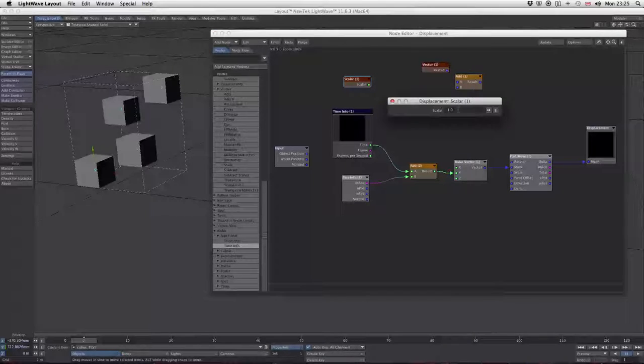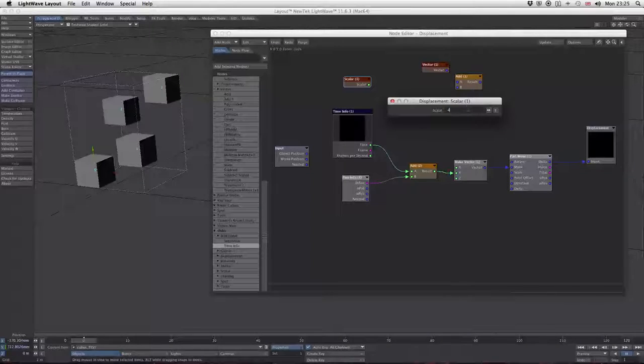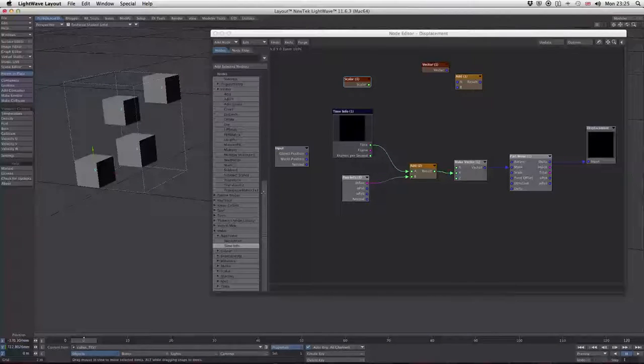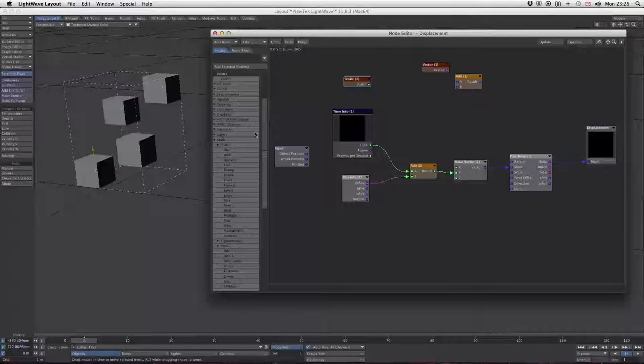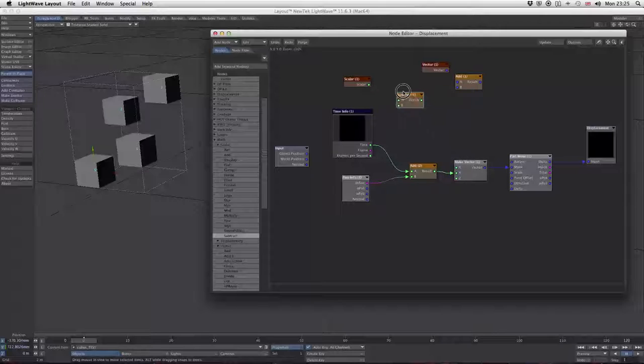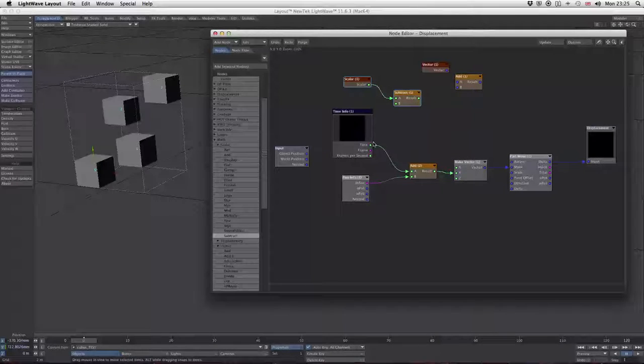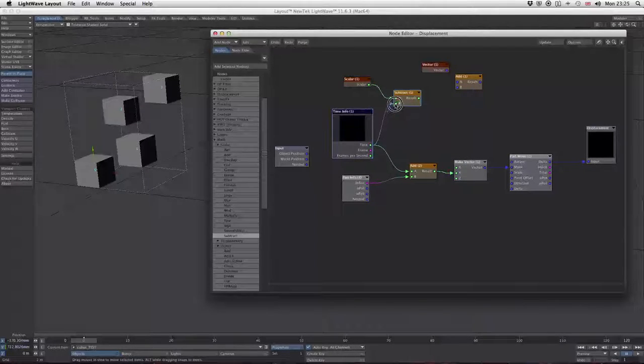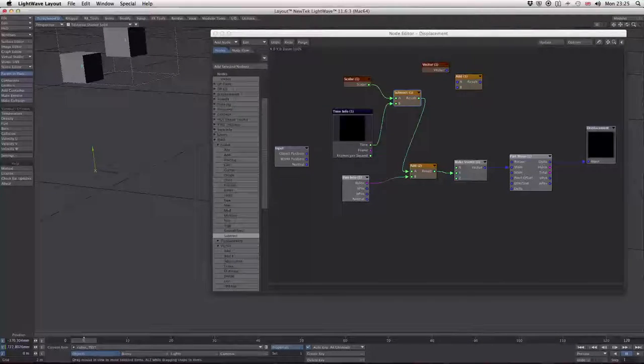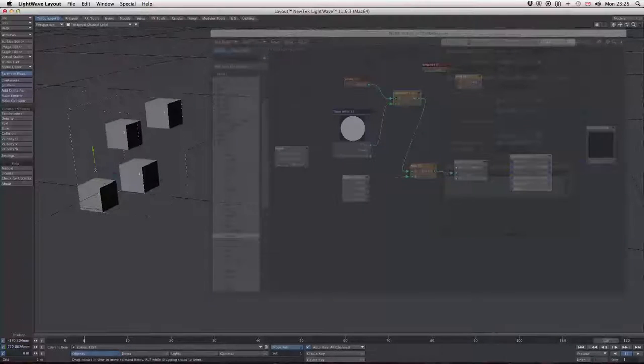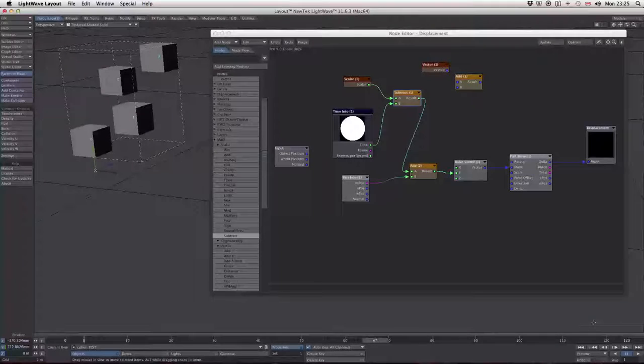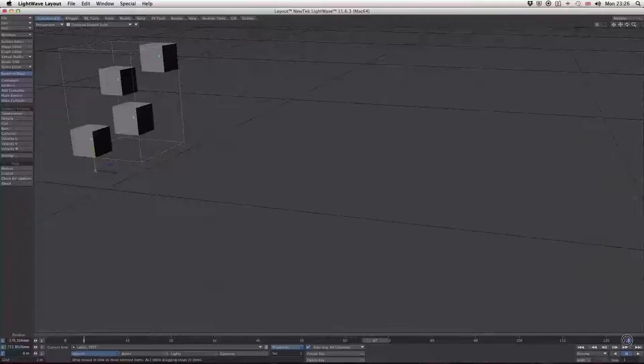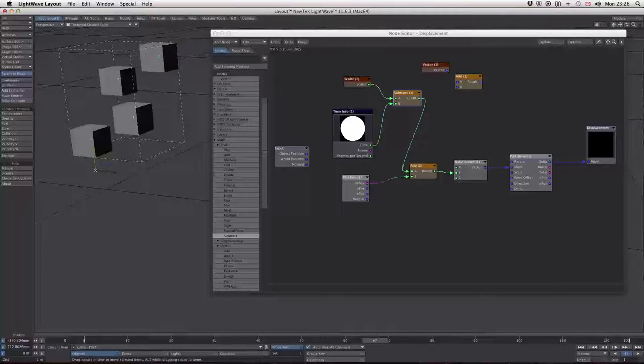Let's make that say four. Go to math and add a subtract node. Plug that to that, and that to that, and that in there. Now our blocks are moving. I'll add a bit more time so we can see what's happening more clearly.